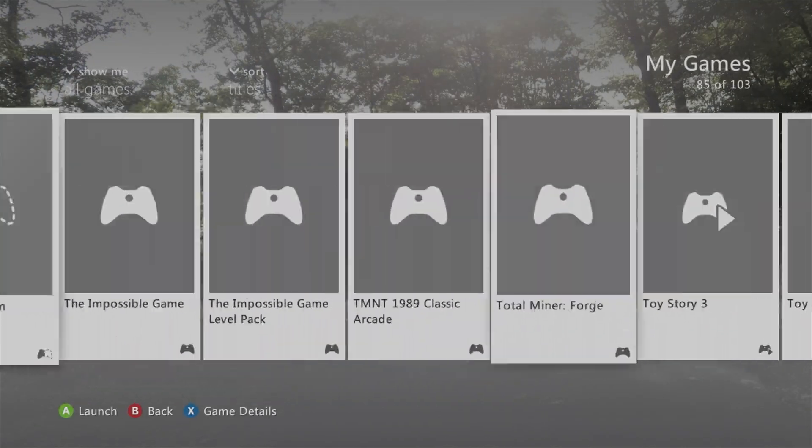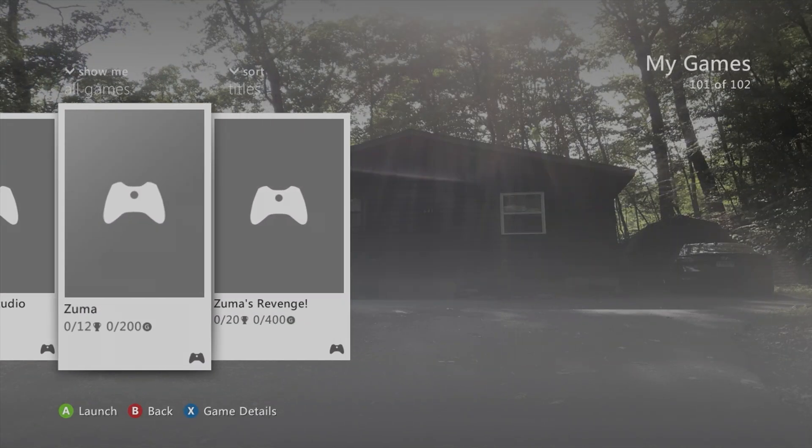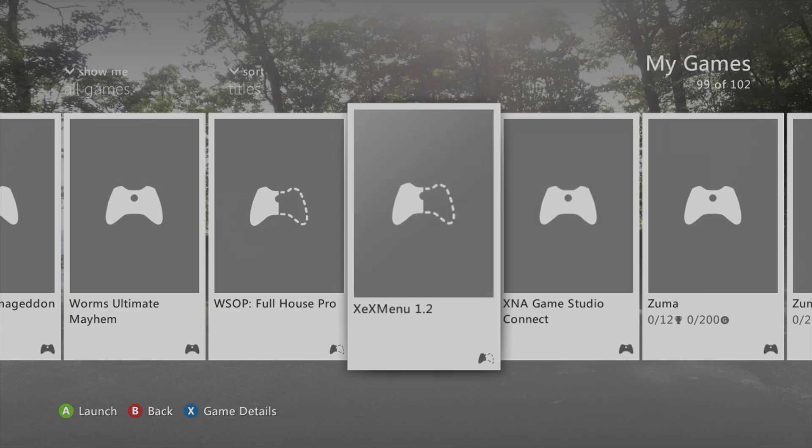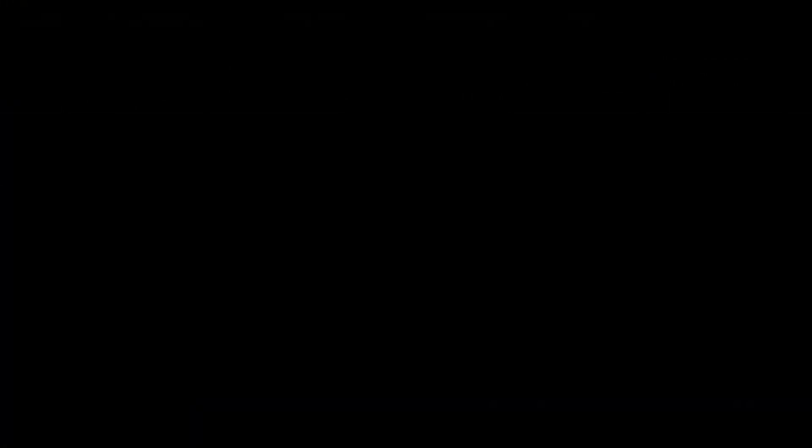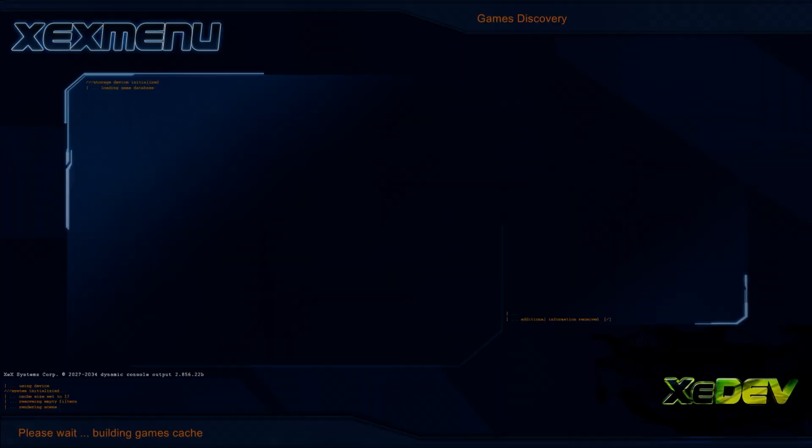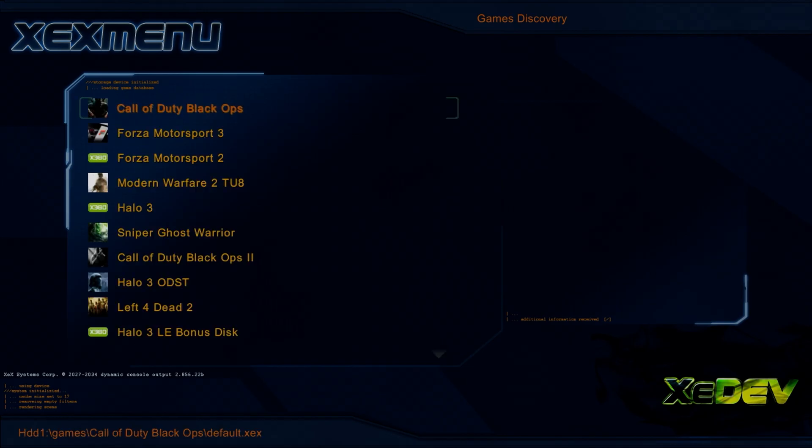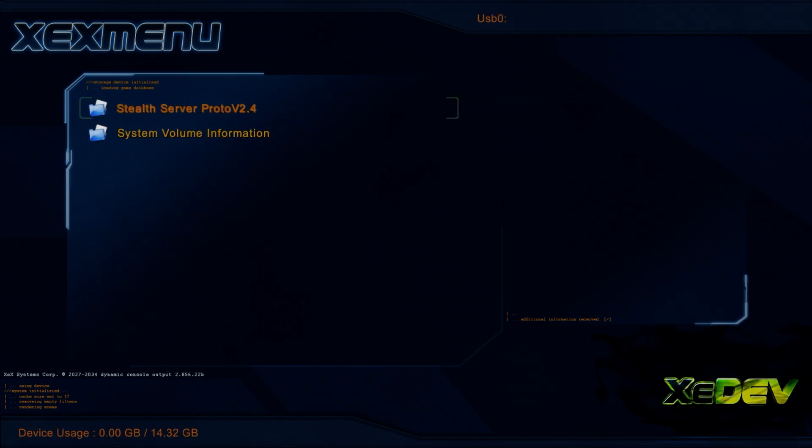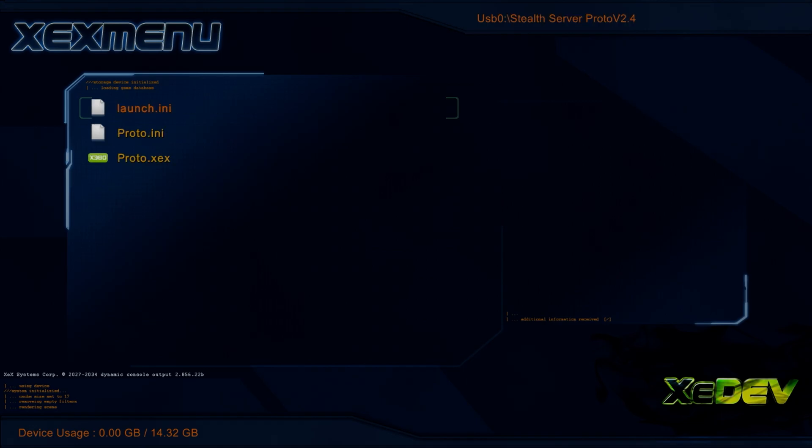In this video today, I'm just going to use XCX Menu to keep it simple. Now press RB and go over to your USB. Open up that Stealth Server folder.